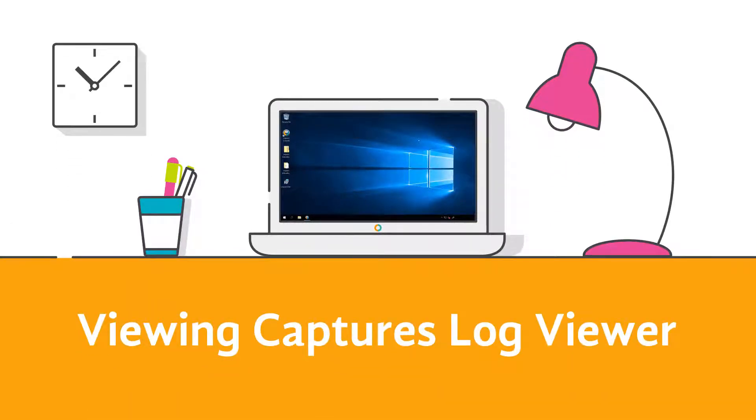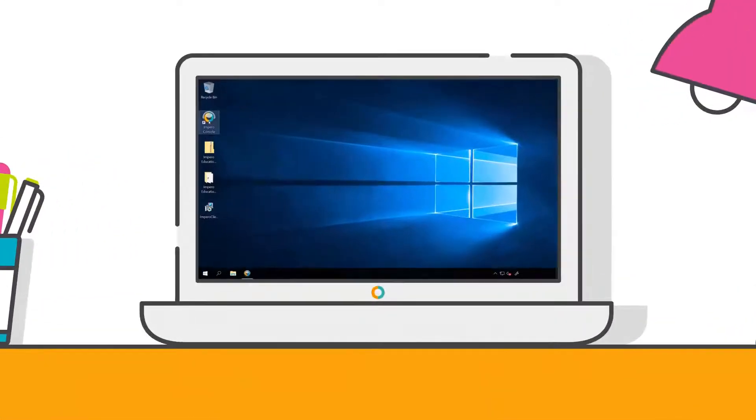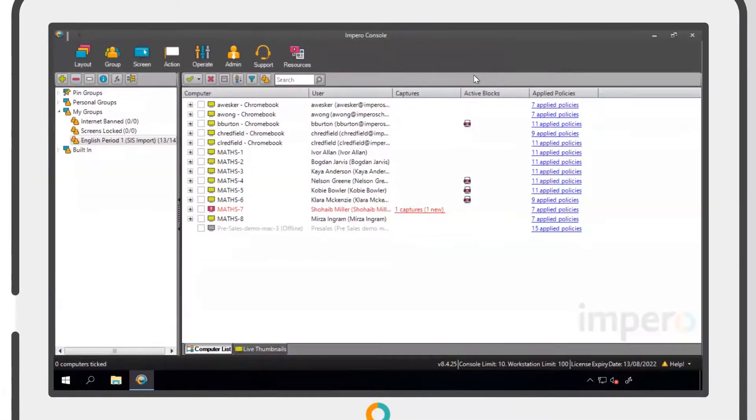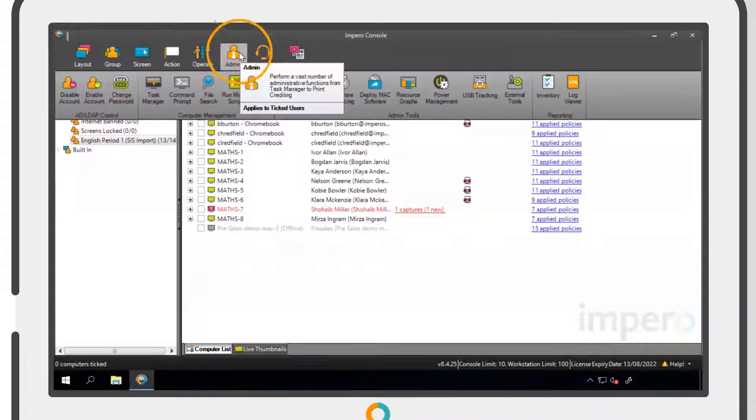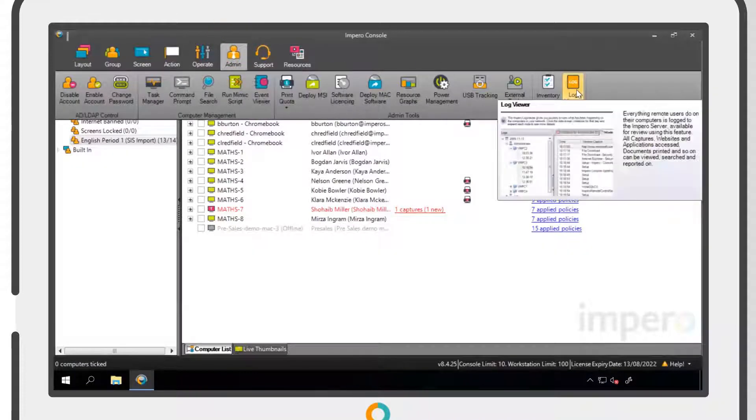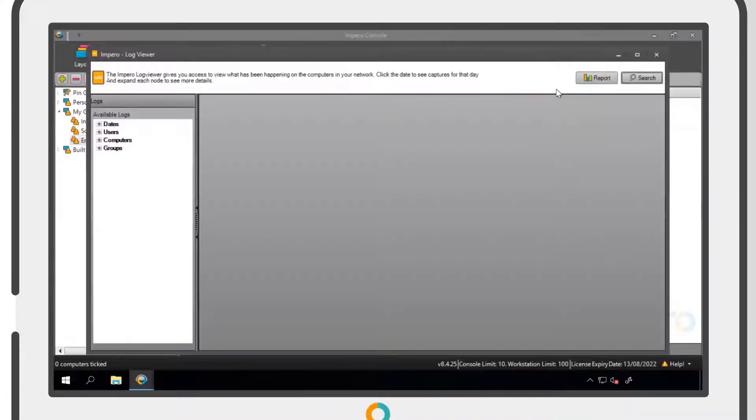Impero allows you to view captures in the Log Viewer by date. To do this, open the Impero console, navigate to the Admin tab and click on Log Viewer.